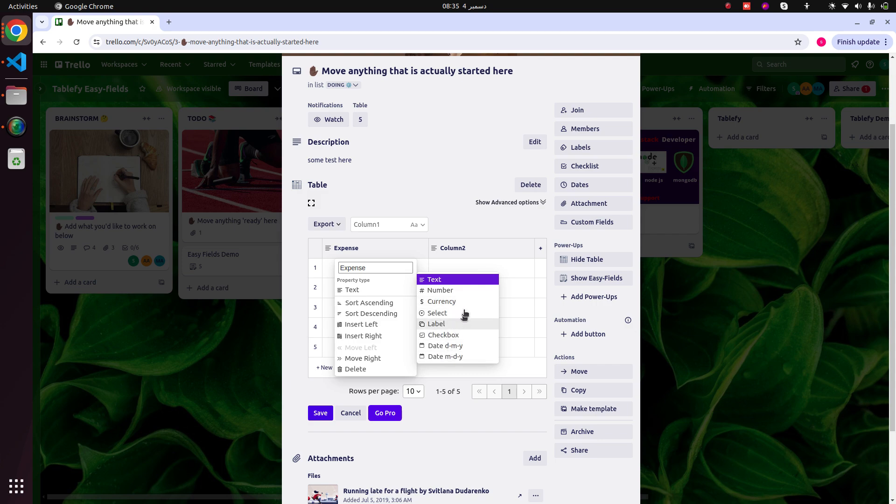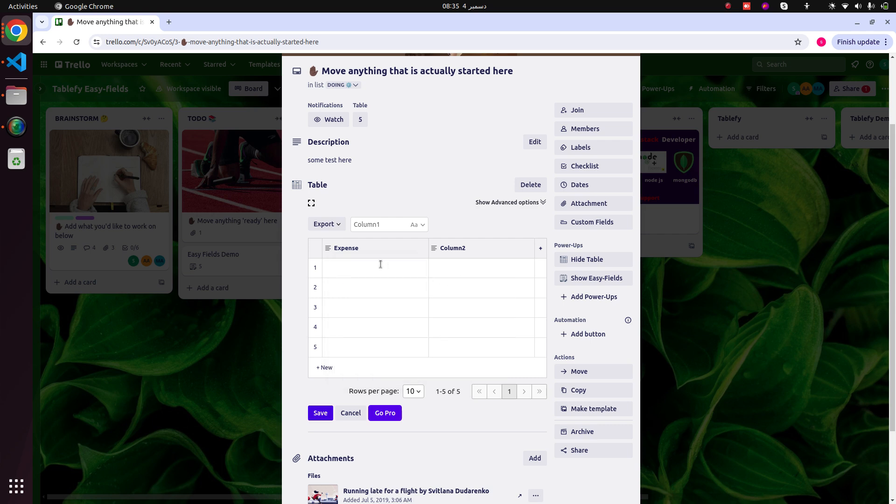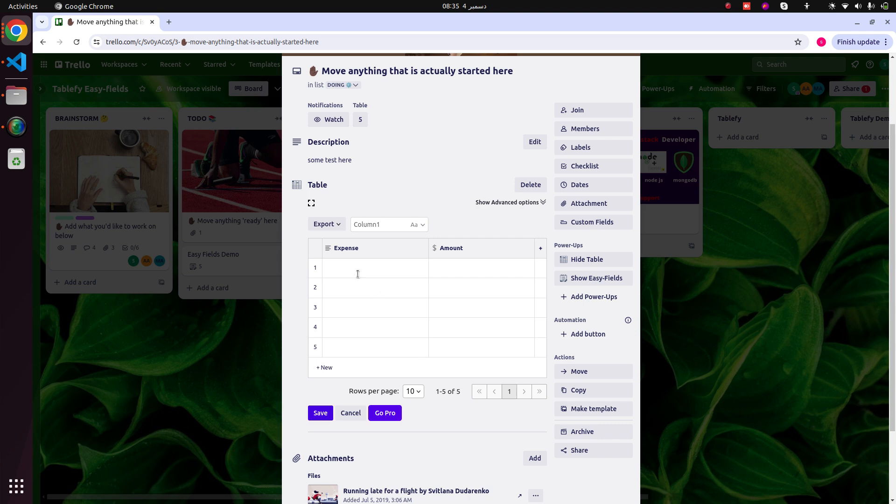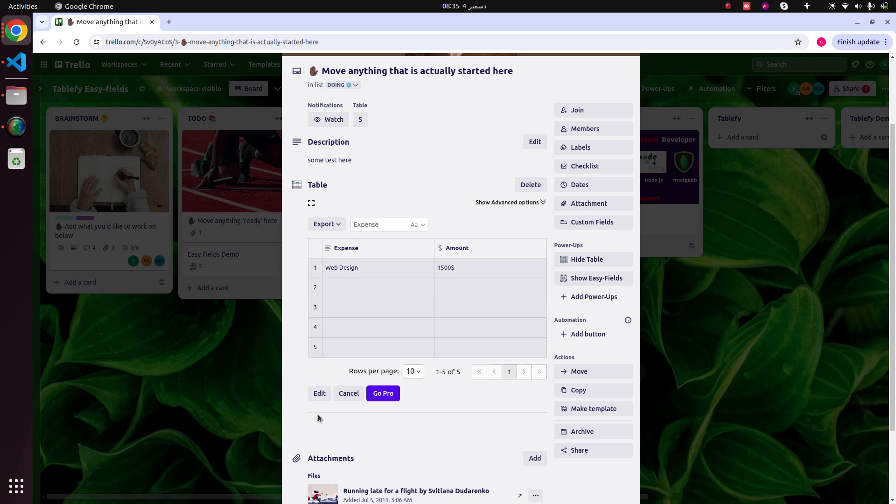I will be selecting text for my amount column. I will be selecting currency. I will add a row here, and I can save the data by clicking the save button.